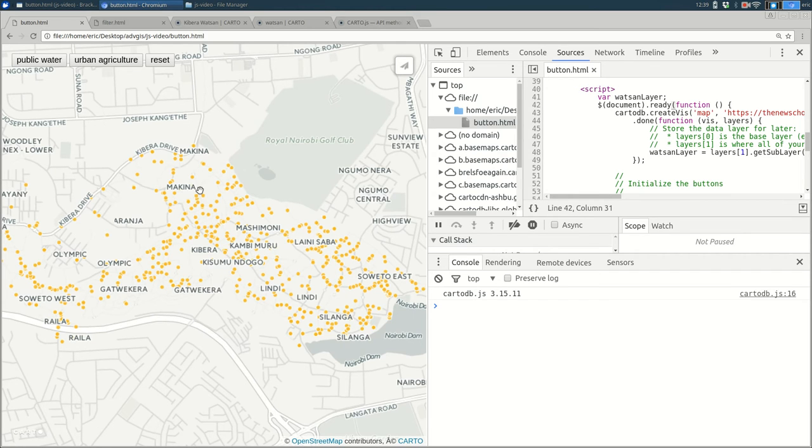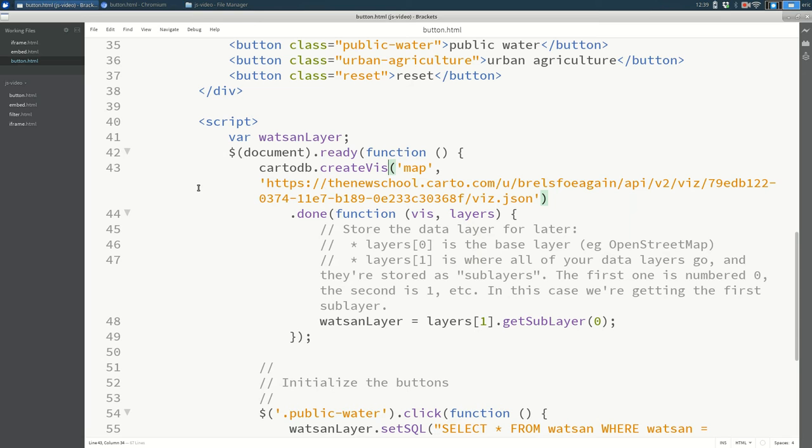So that's a quick look at how you can add maps to your pages with JavaScript and use JavaScript to filter things on your map.